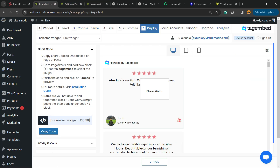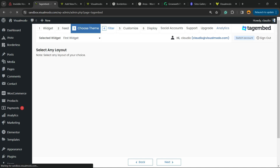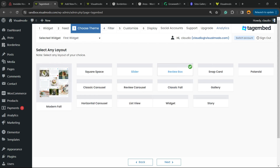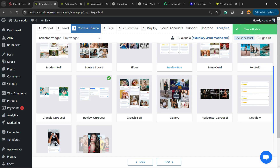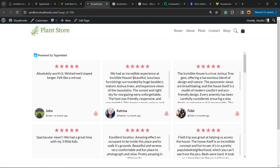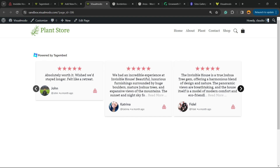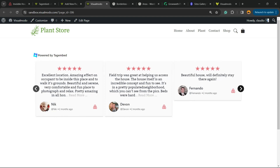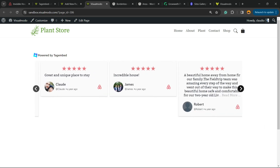In the case that you would like to change the theme, you can go to the Choose Theme step in the plugin settings and change the layout — for example, to a carousel. Let's review the results: now we have a review carousel. Simple, easy, and very effective.